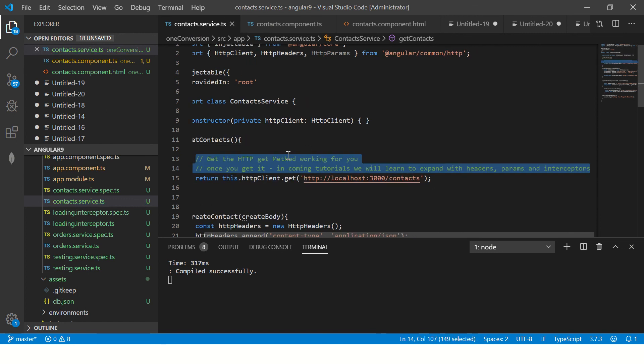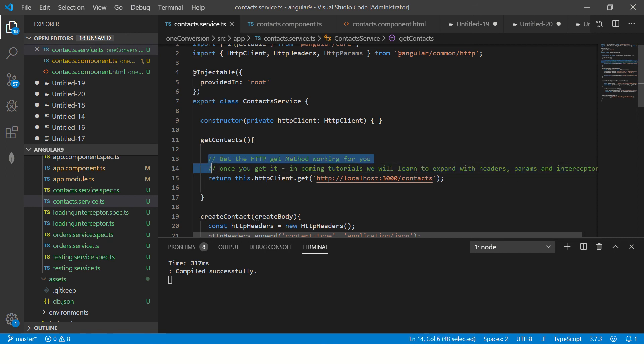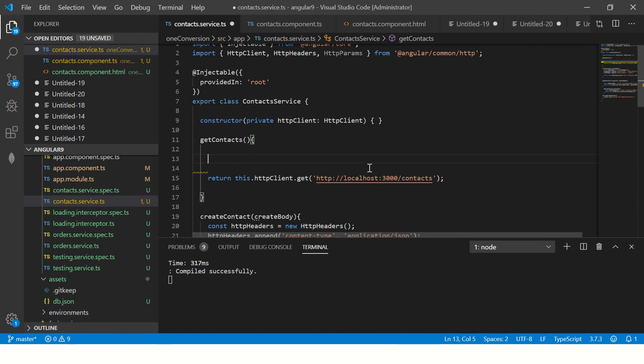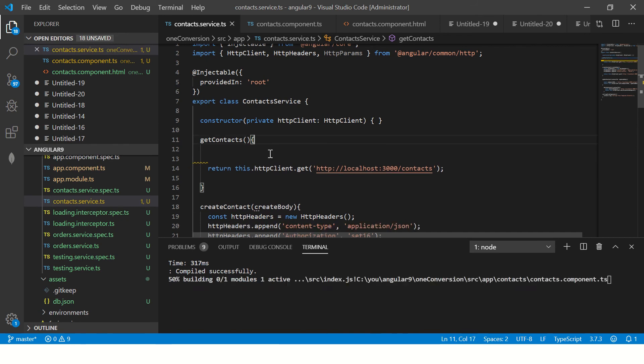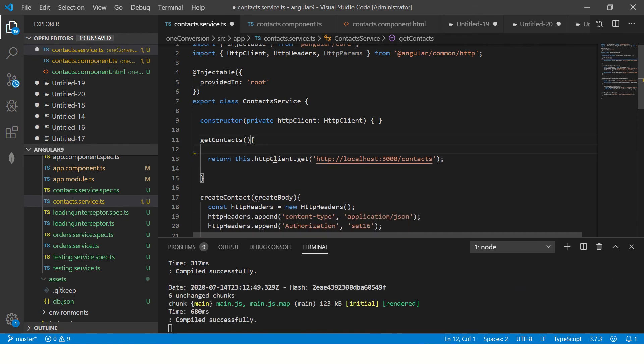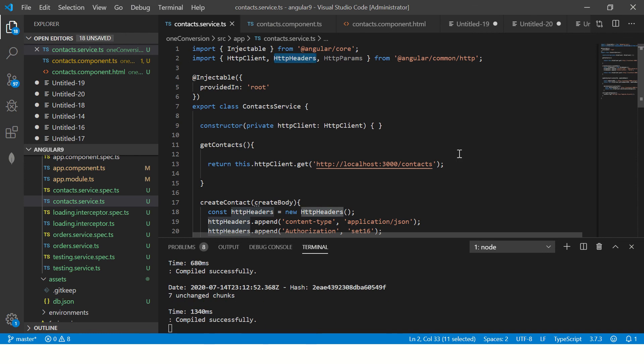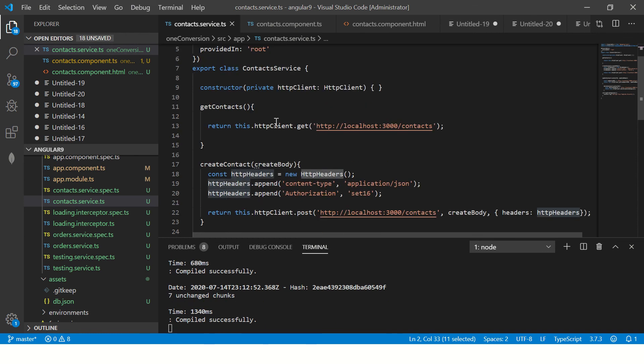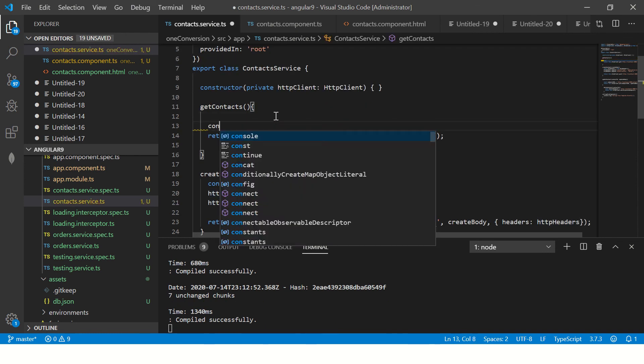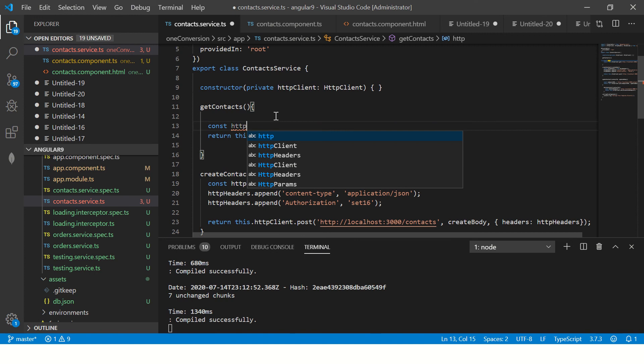So here if you remember, we had written that once you get it we'll cover it in the coming tutorials with headers params. So this is that tutorial on headers. All right.